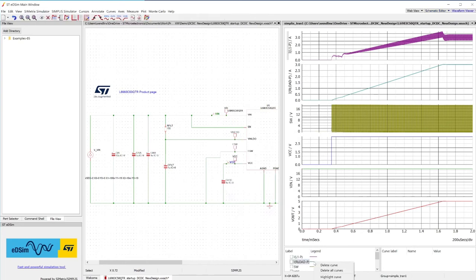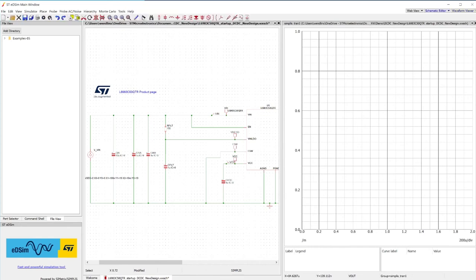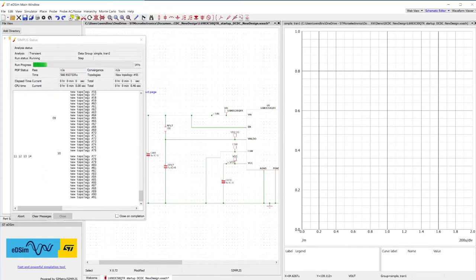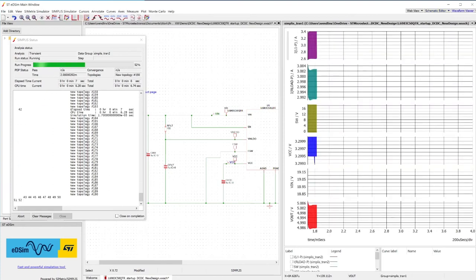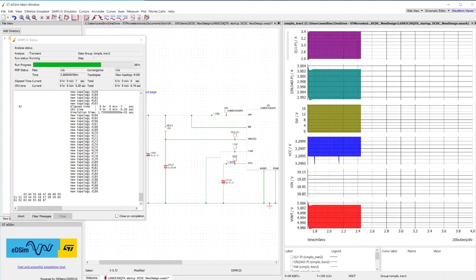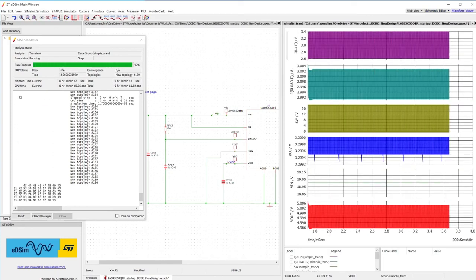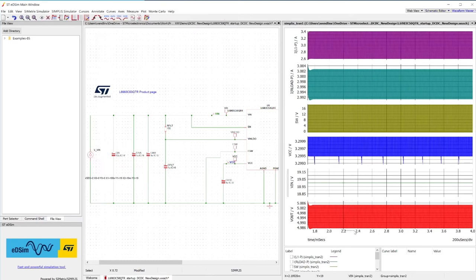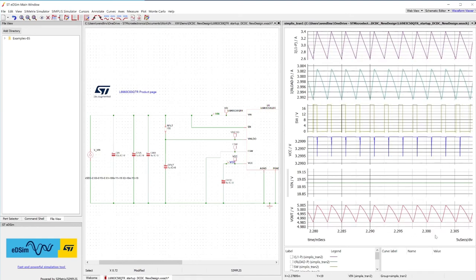Delete all existing plots and start the simulation again. Once the simulation is finished, zoom into the plot to see the resulting inductor current and output voltage ripple.